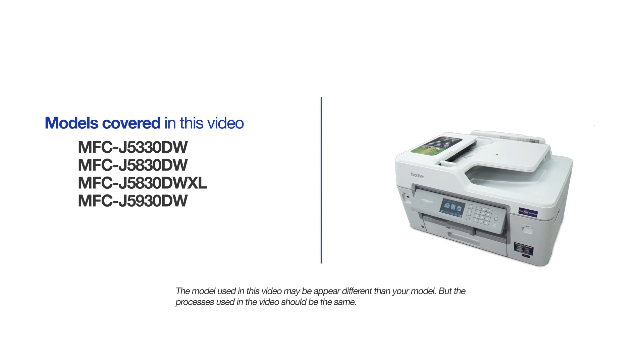This video will cover multiple models and operating systems. Even though your machine may not match the model on the screen, the overall process will be the same.